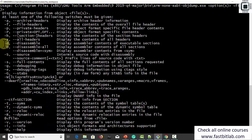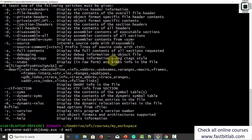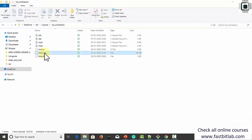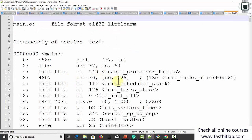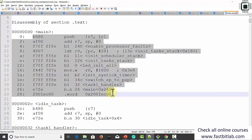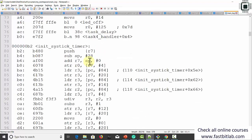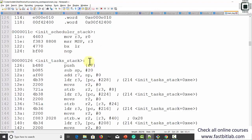Let's observe the .text section. Use the option -d, which stands for display assembler contents of executable sections. Run: arm-none-eabi-objdump -d main.o and redirect the output to a file called main_log. Let me open this file. This command helps us understand the various assembly-level instructions generated for different functions of our program. These are the assembly instructions generated for the main function, and this is for the idle_task function and task_handler_one.